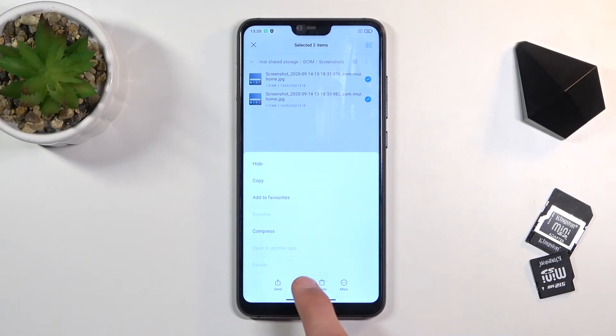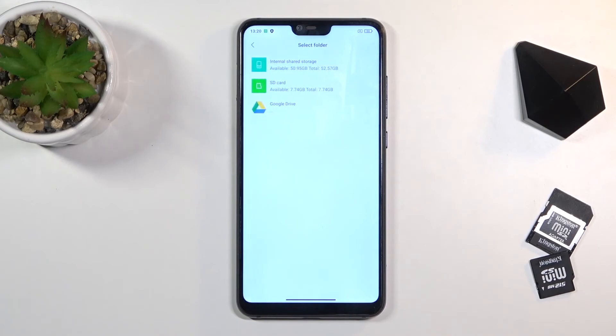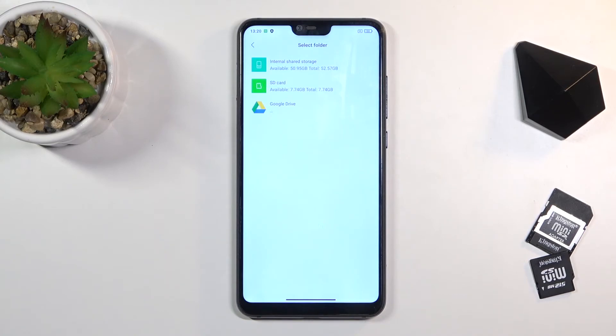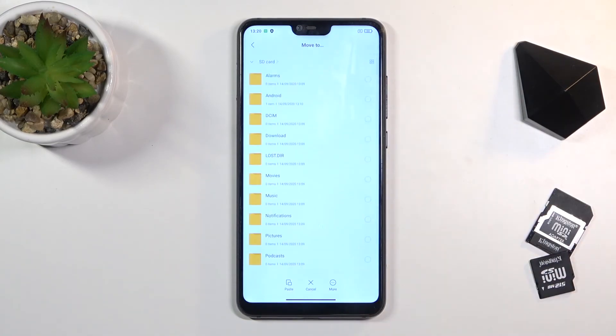Now I'm going to choose move, and from here you can select where you want to move them to. Right now we are on the internal shared storage, so I'm going to move them to the SD card, just to move them to a completely different storage.